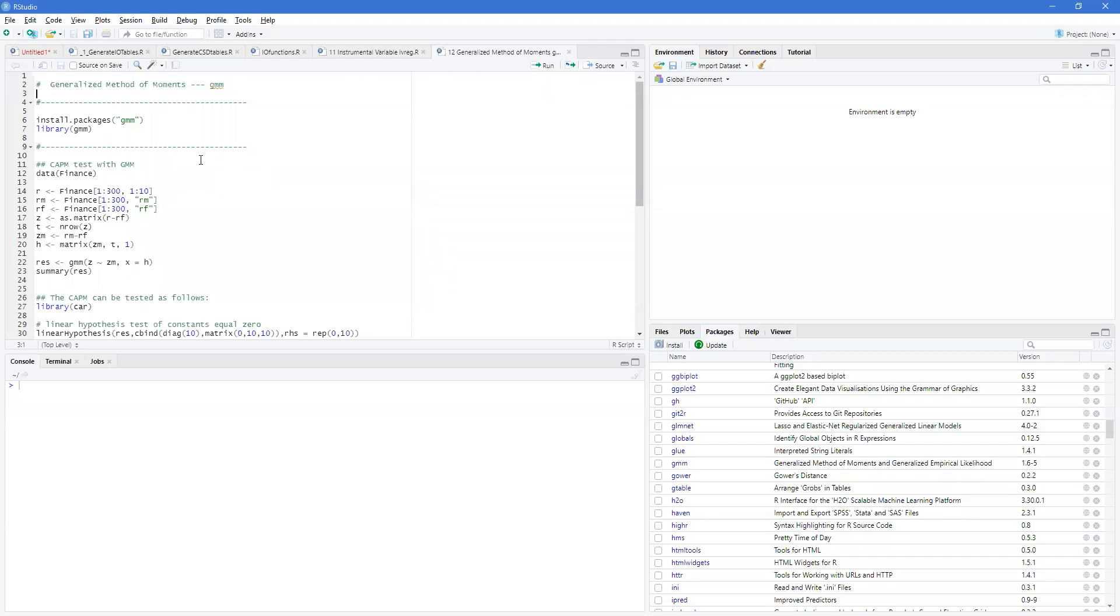Welcome back to RFREconomics. In this video, we're going to be talking about the generalized method of moments, the GMM package. In the GMM package, you can simply install it. I'm bringing in the library.